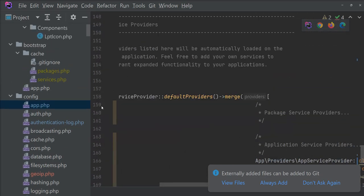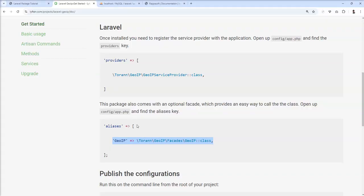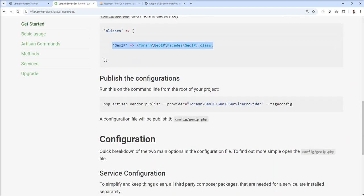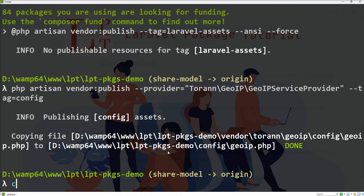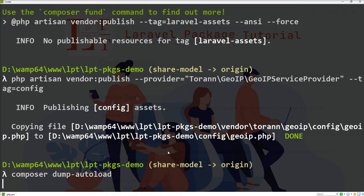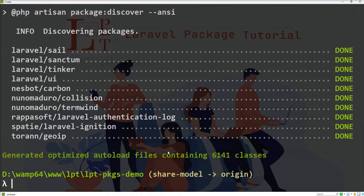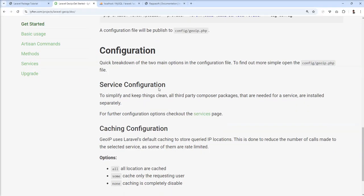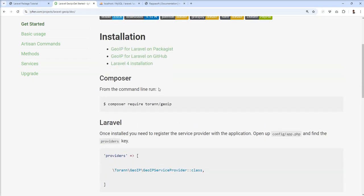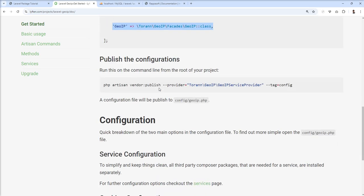Let's save. Then we just need to run composer dump-autoload, because we added it into the app config so everything loads properly. Installation is done and we are good.